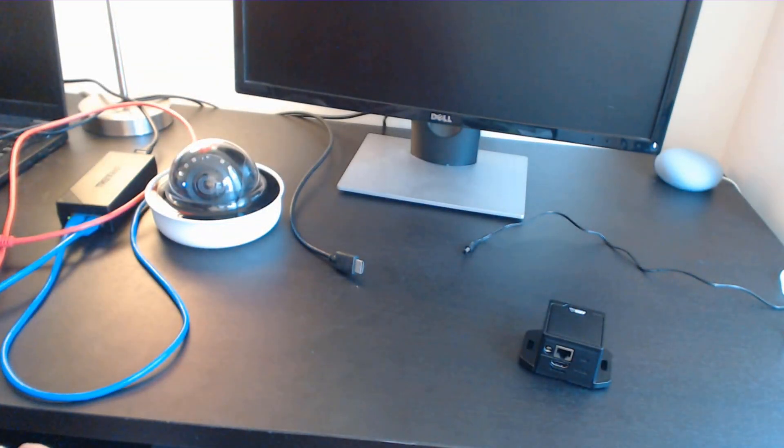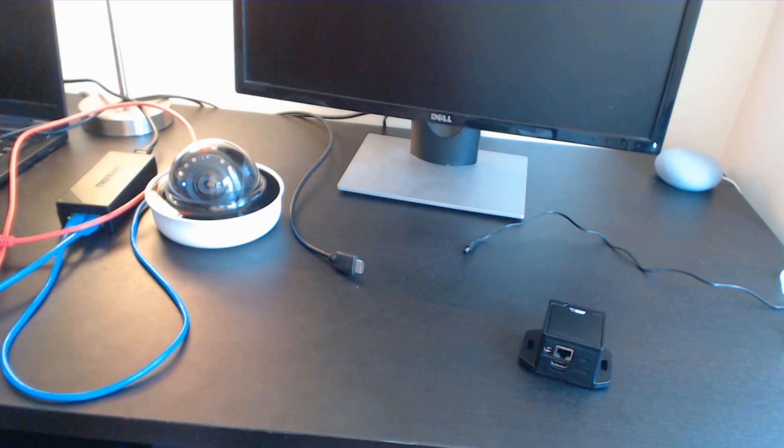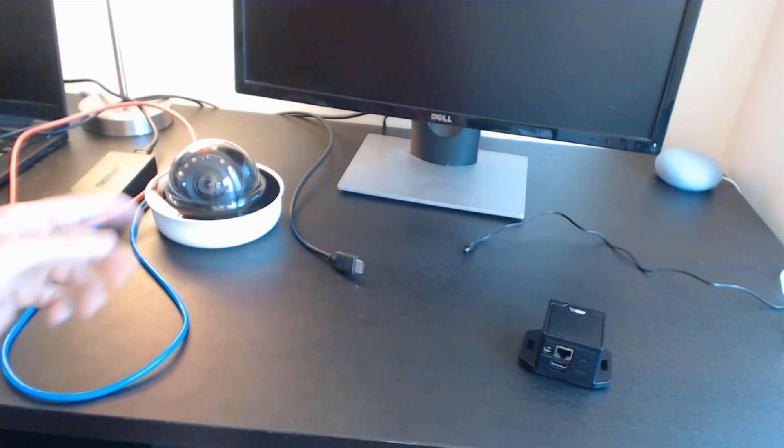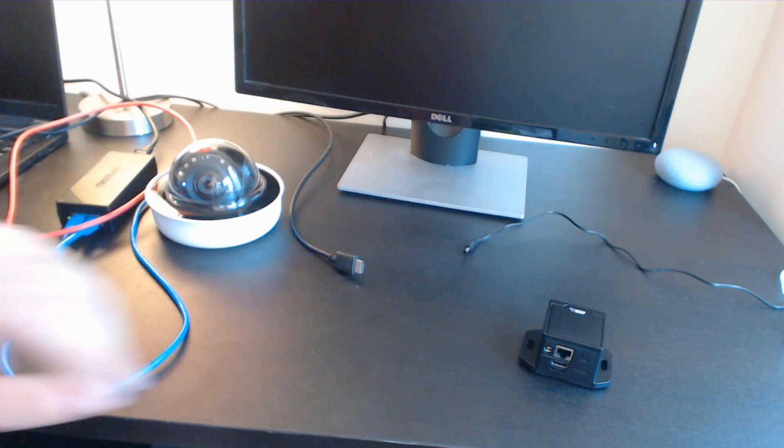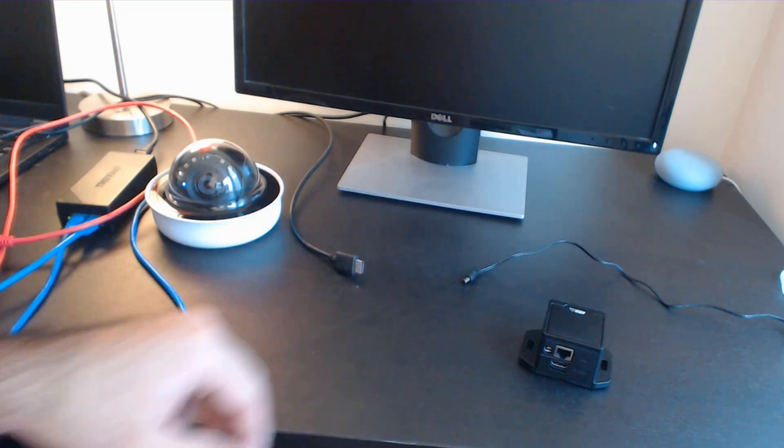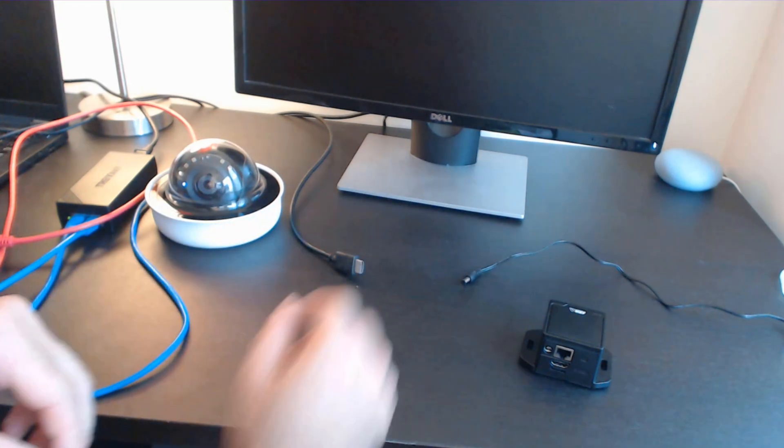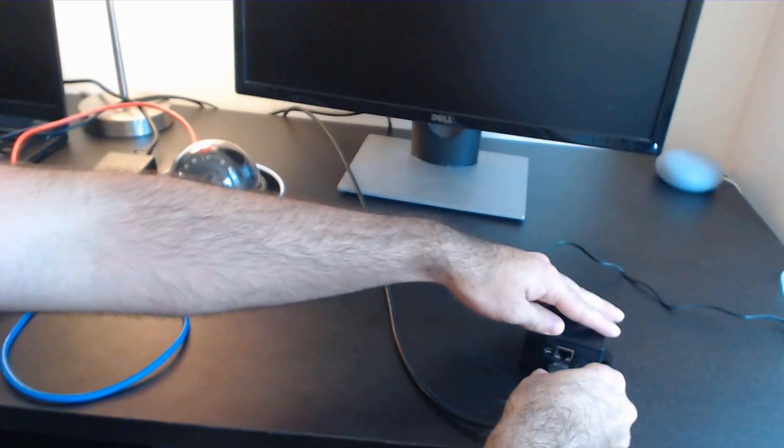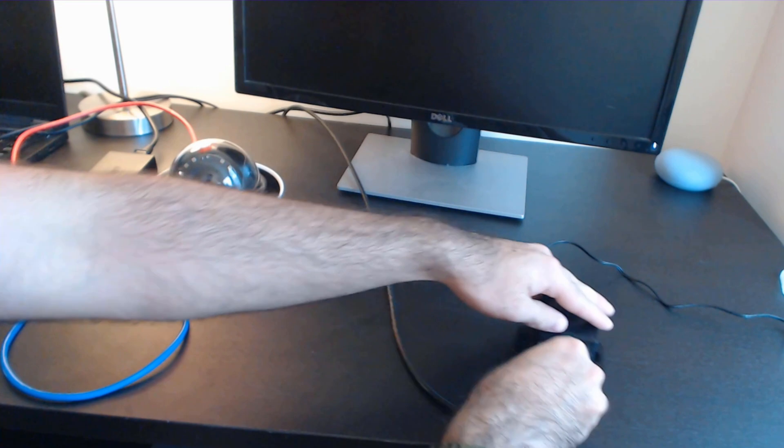While this is a PoE device, I am using my PoE injector for the camera. Let's get set up with video out. I've got this set up to my monitor.